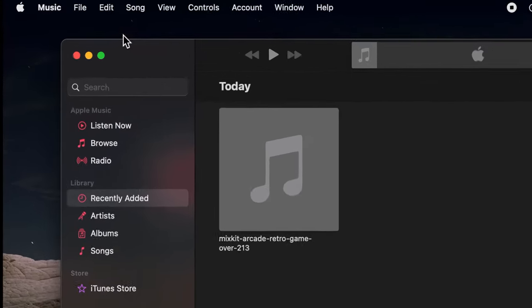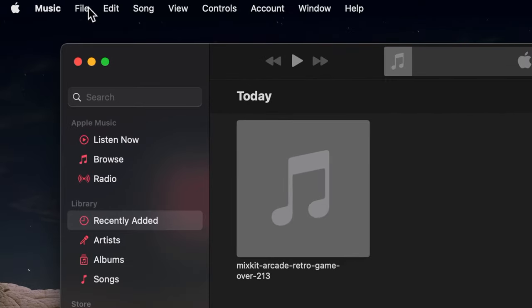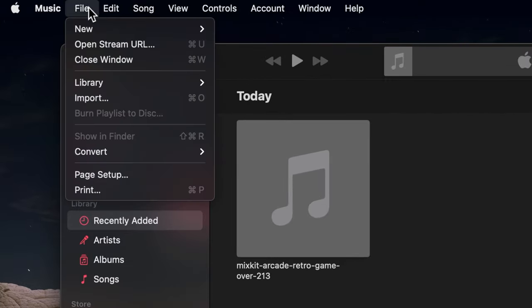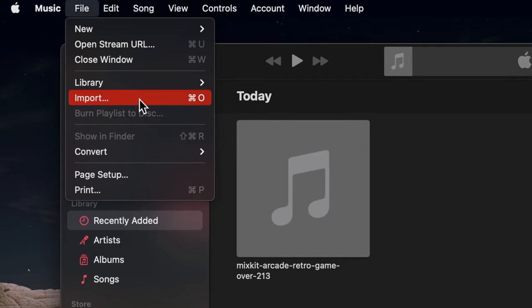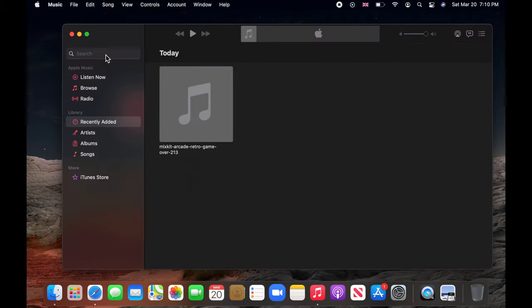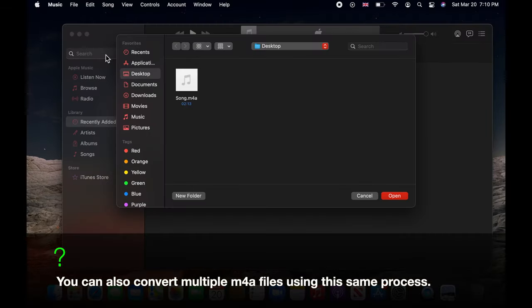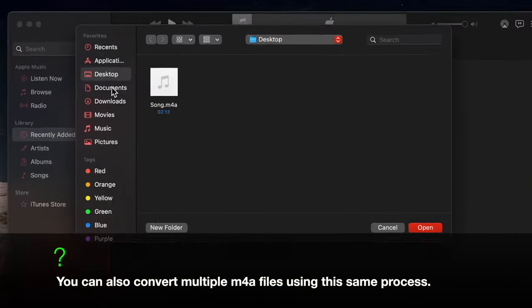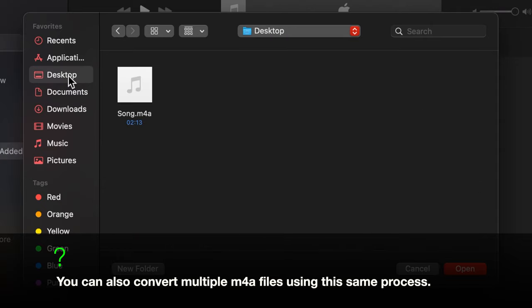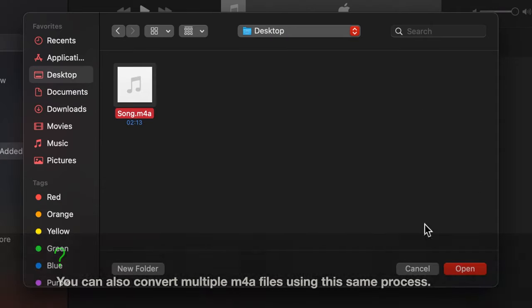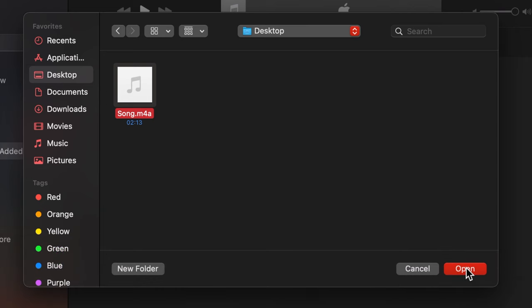Now click on File on the menu bar and select Import. Now browse to find your music file. Mine is on the desktop. Click on it and then click Open.